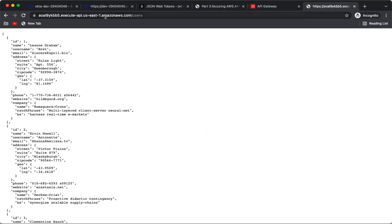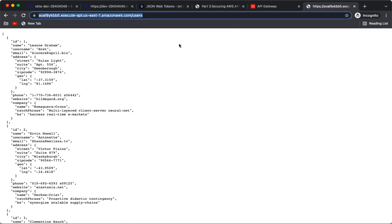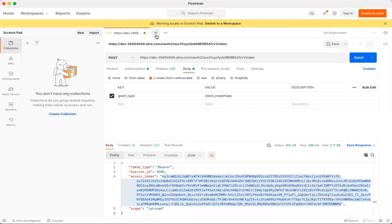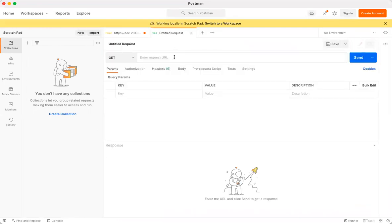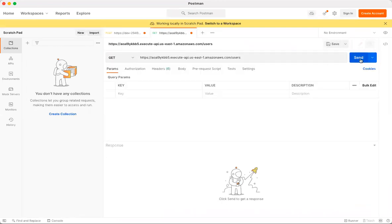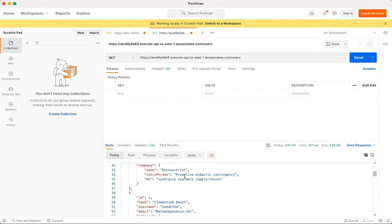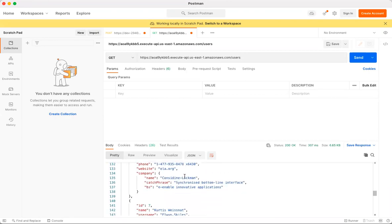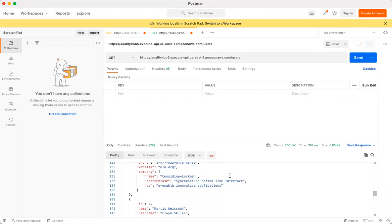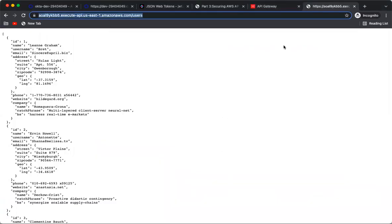Testing this URL in Postman also returns the same user response. Now let's add an authorization layer to this endpoint.